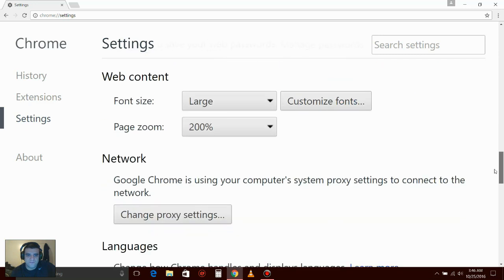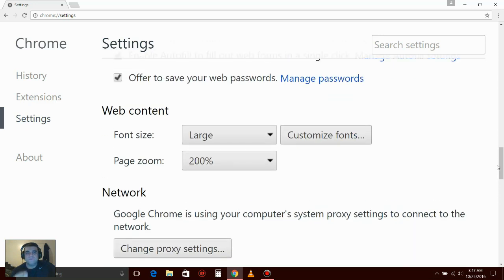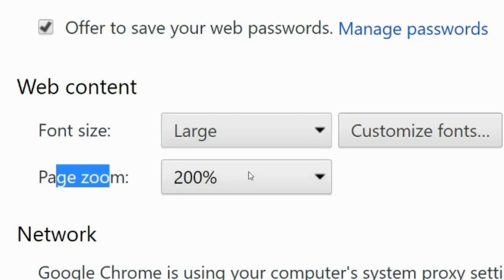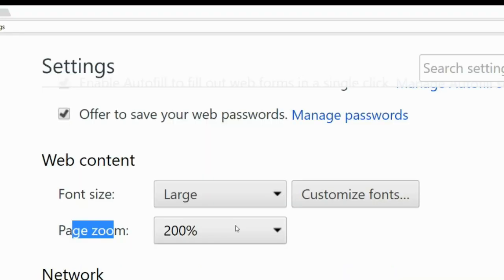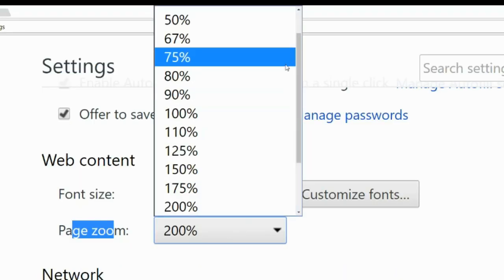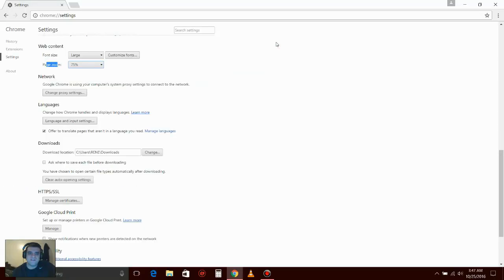Okay, under content on page zoom, it's on 200%. I recommend maybe 75%. Press it, then press X.